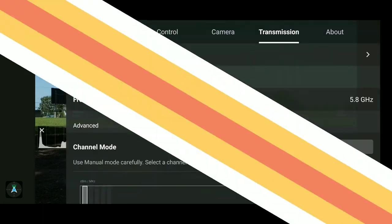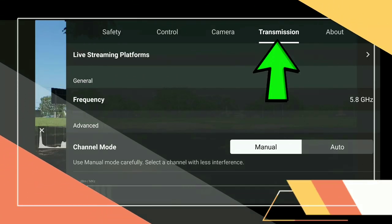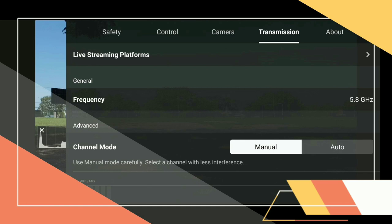We're going to start by hitting that icon in the upper right of the screen and then we'll be brought to the transmission section. On the transmission menu, you will be given the option of changing the frequency on which the drone communicates with the controller, and a whole lot more.